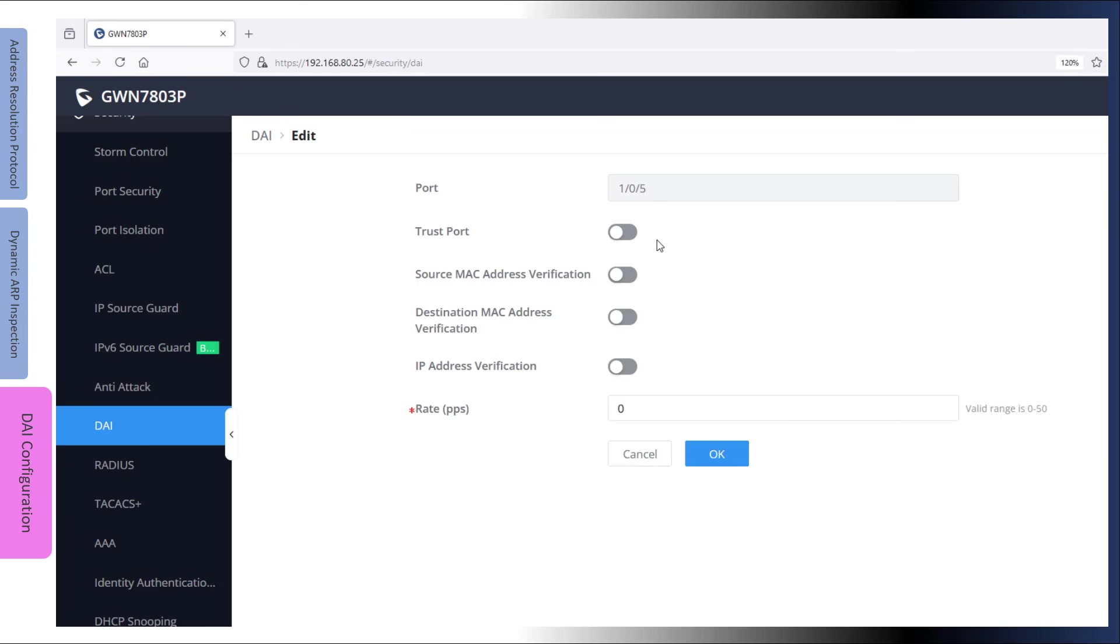IP address verification inspects ARP messages for the use of improper IP addresses in the sender and target IP address fields. These IP addresses include multicast, broadcast, and all zero IP addresses.